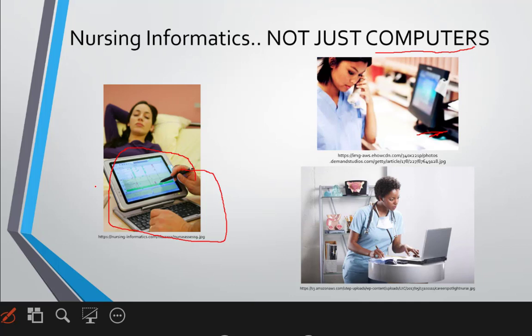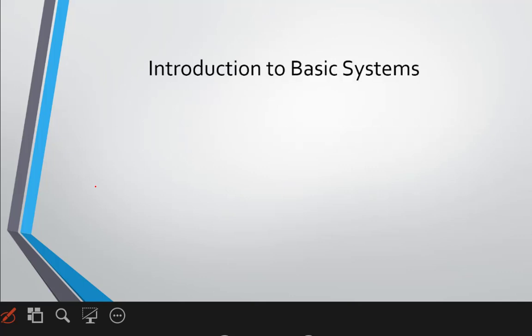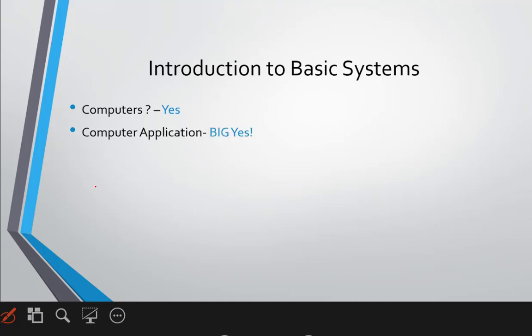I'll begin with education, because that is where we need to start. In many institutes, nursing informatics is labeled in the curriculum as 'computer and its application,' but most of the practices that apply to informatics go beyond that. In basic systems, we need to have computers. If you are not comfortable using them, then difficulty is coming your way. To understand informatics better, you have to have an understanding — and most importantly, the application part is very important.